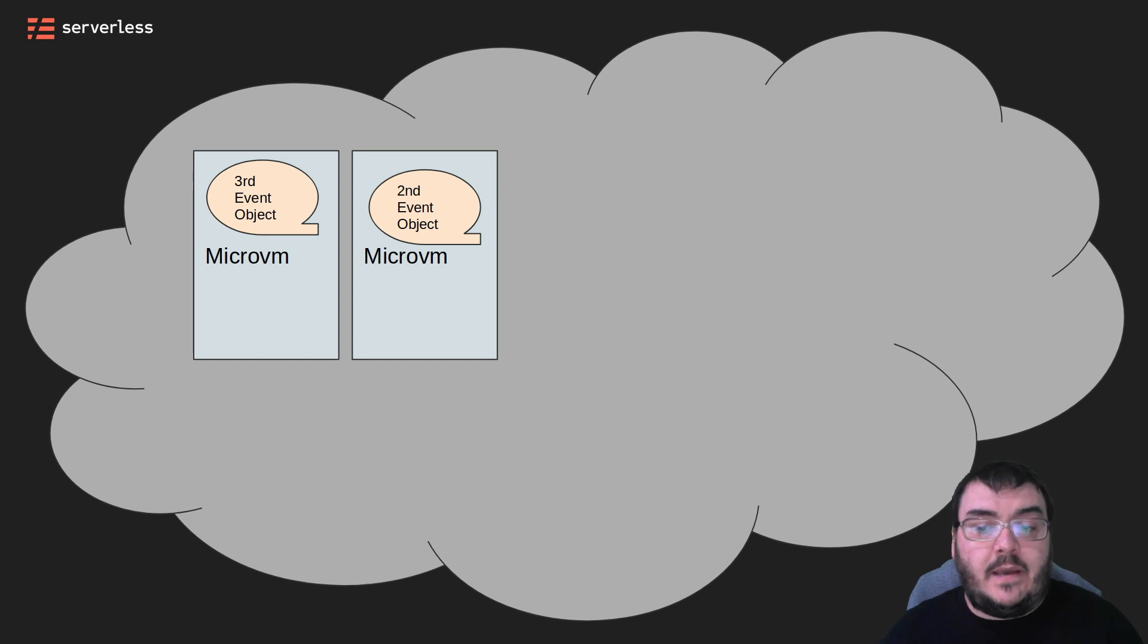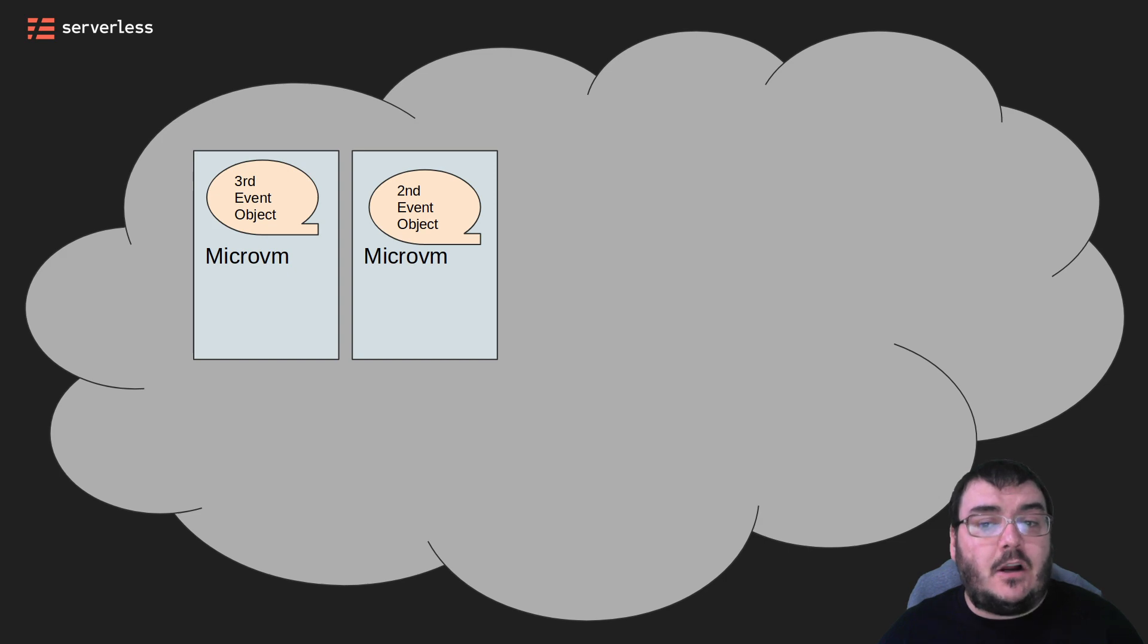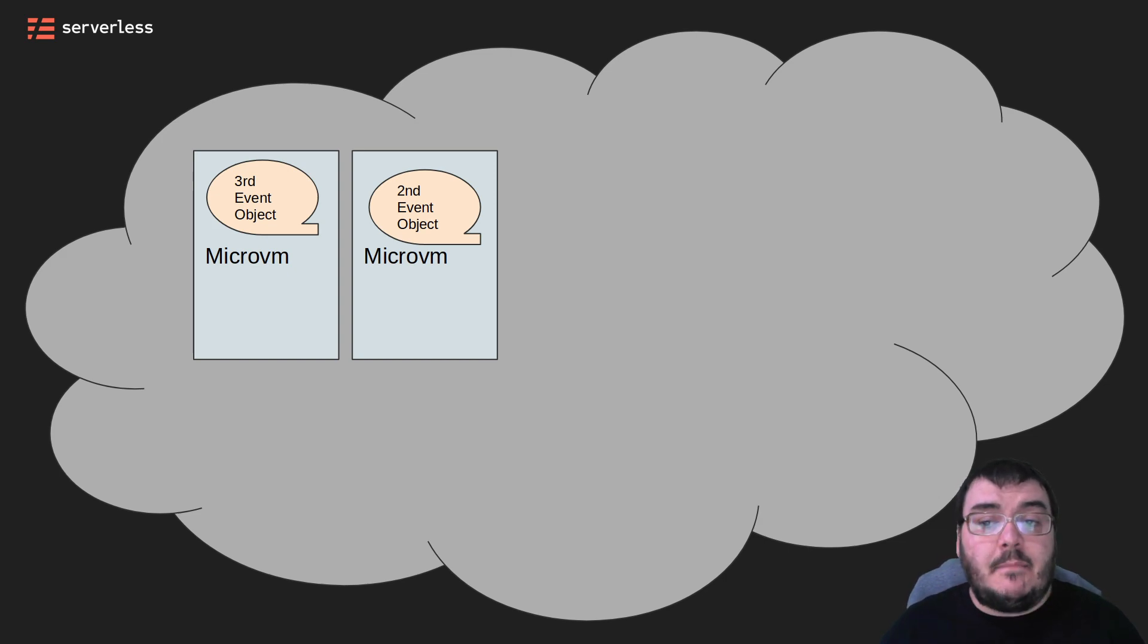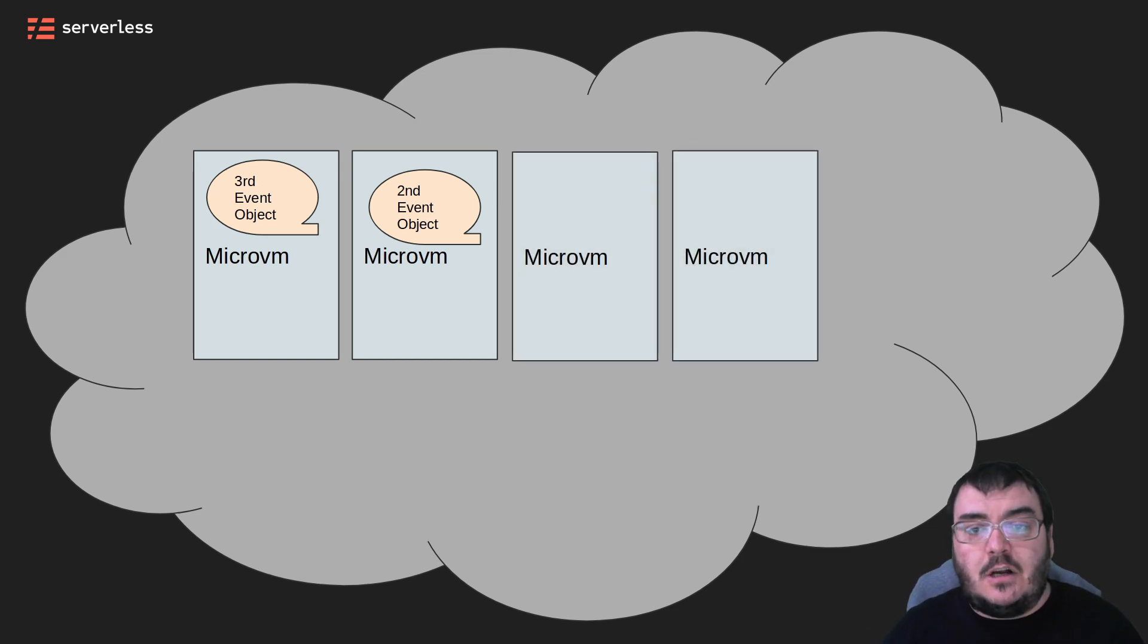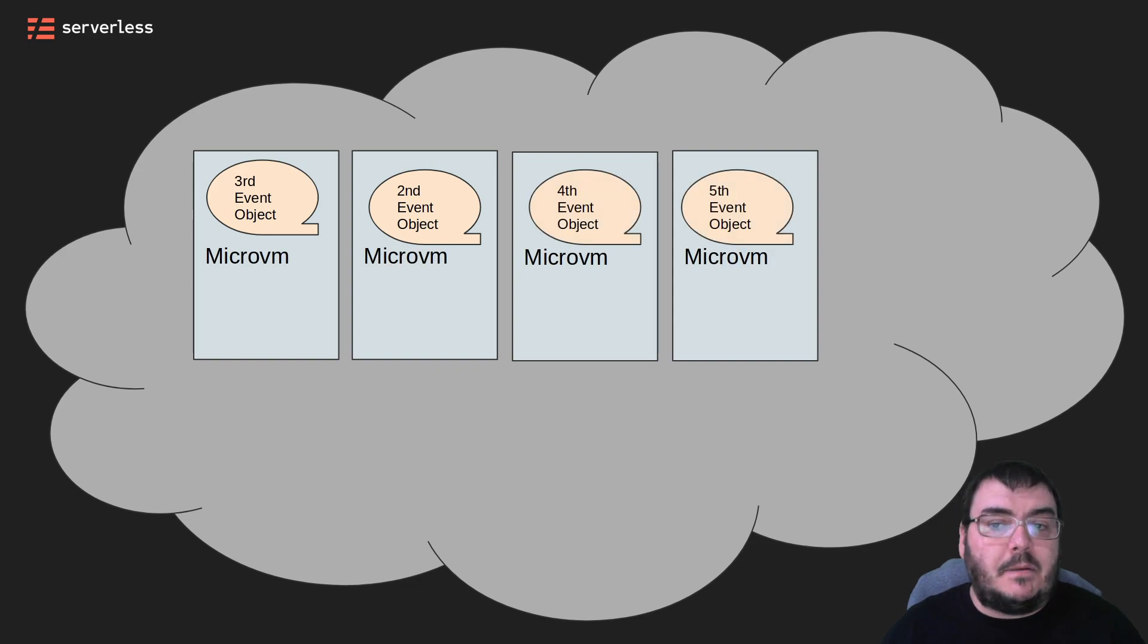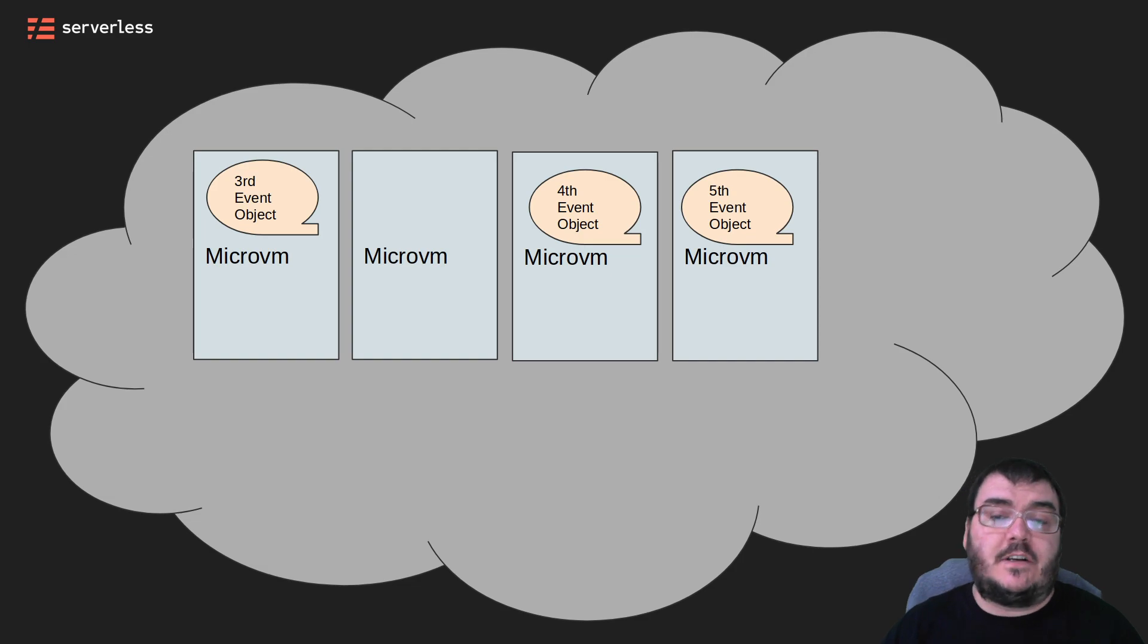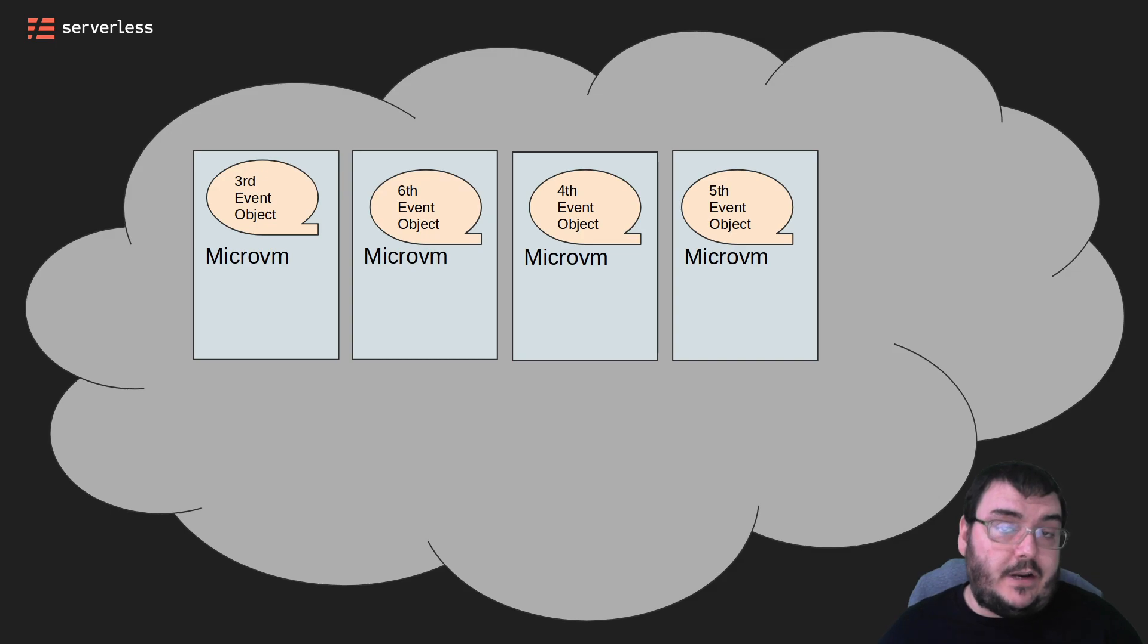While AWS is always working to reduce the time it takes for a cold start, it will always be at least a little slower than a hot start. However, our example has shown that Lambda functions automatically execute in parallel. In this limited example, we only had two in parallel at one point. But by default, AWS has configured Lambda to execute 1000 functions in parallel. And if you find that ends up not being enough, you can just ask them and they will increase this limit.